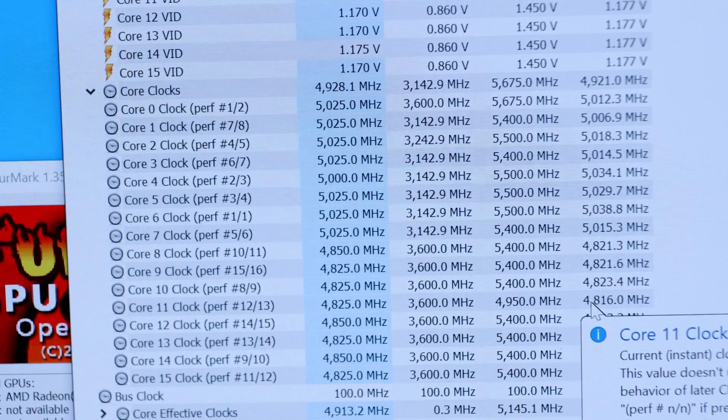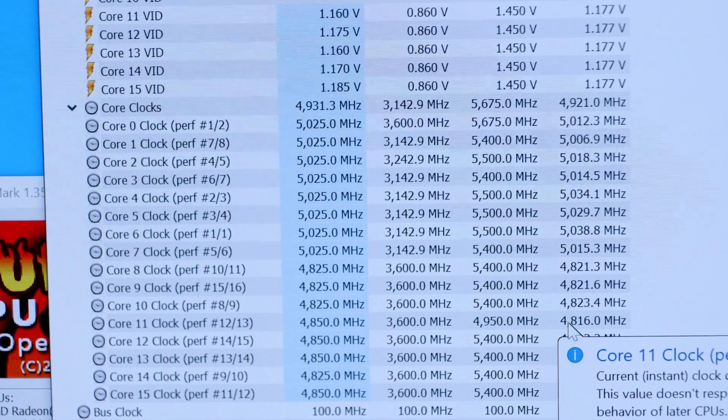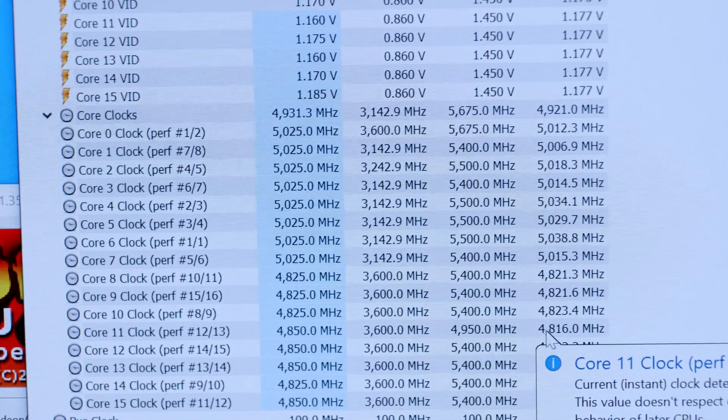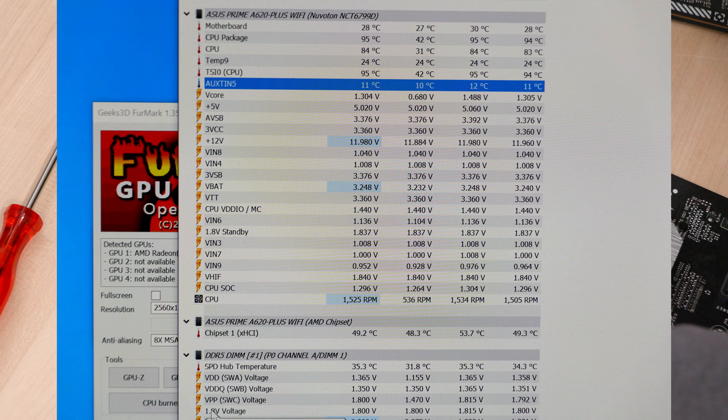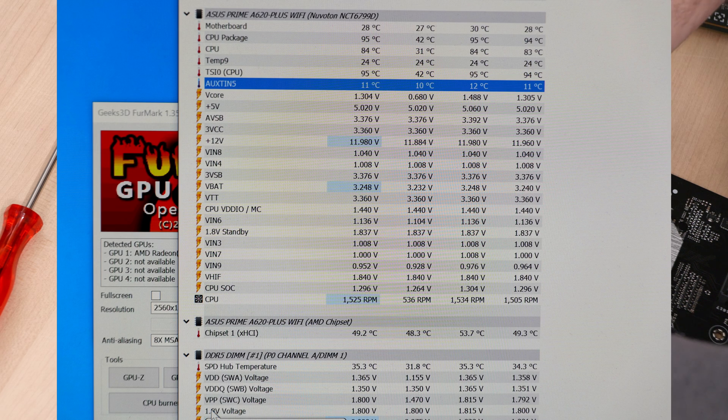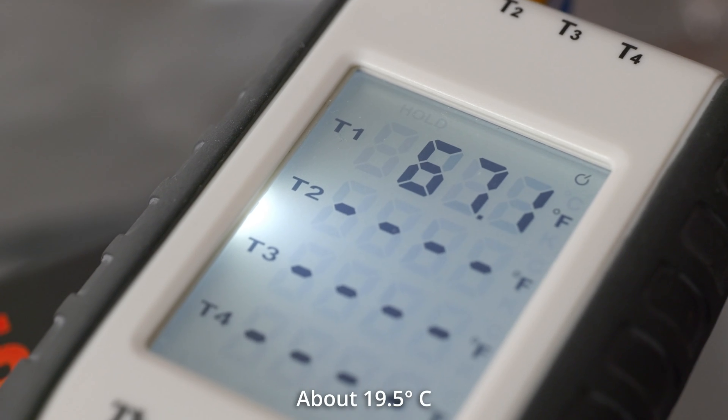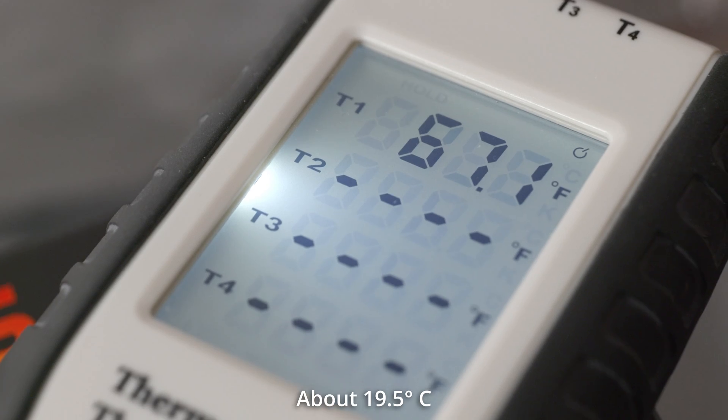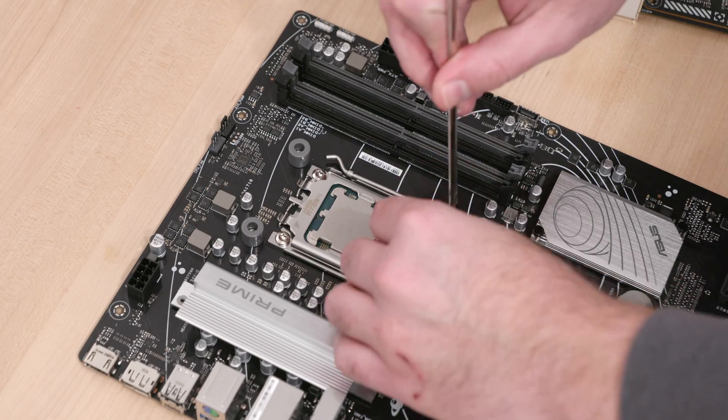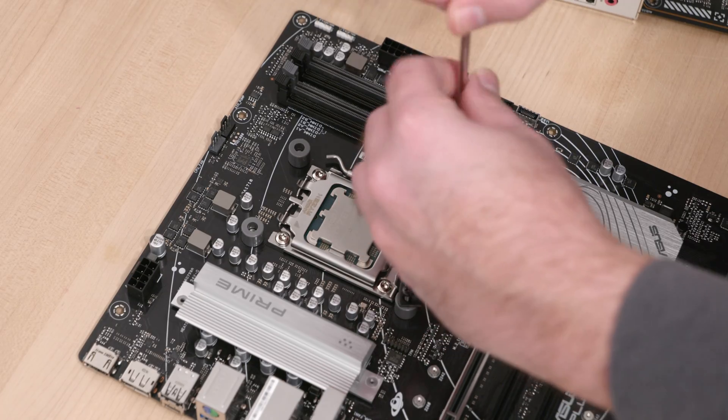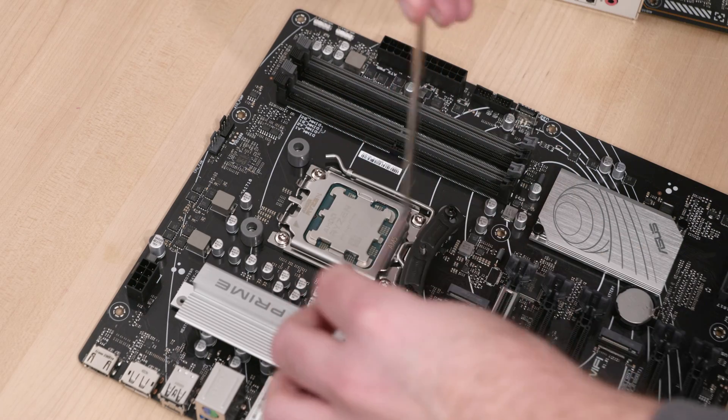The motherboard and CPU survived 45 minutes of the Furmark CPU burner test. You can see where the test setup sat at the end of that time on the screen. This was in a slightly cooler than room temperature environment, so keep that in mind. After seeing that, I think this board could handle any current AM5 CPU just fine.